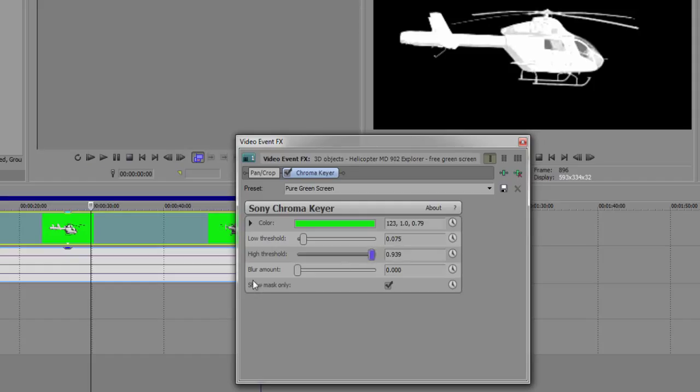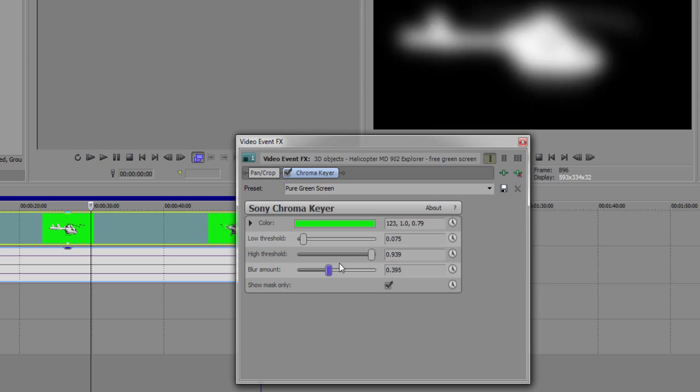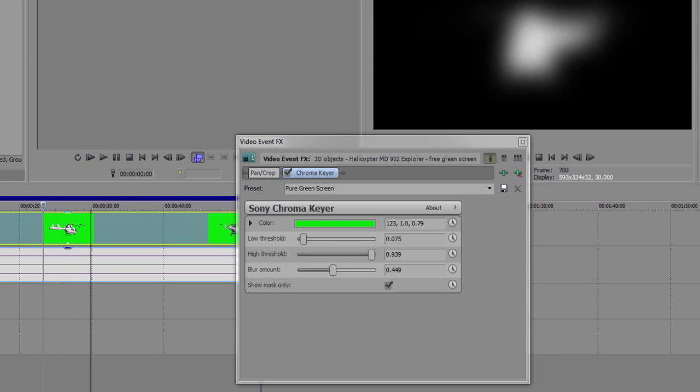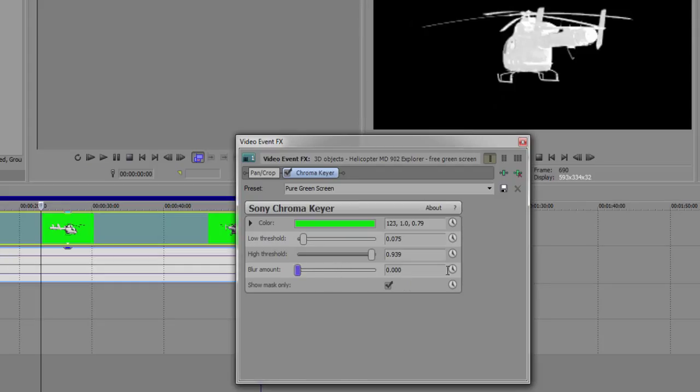The blur amount I don't usually work with or use because it's kind of useless. The main point of having an object in front of the green screen is to make that object as clear as you can. If you add a blur effect, it ruins the whole purpose, so I always leave that at zero.